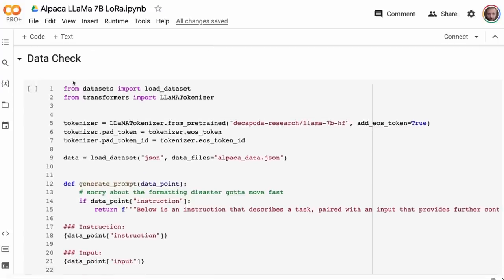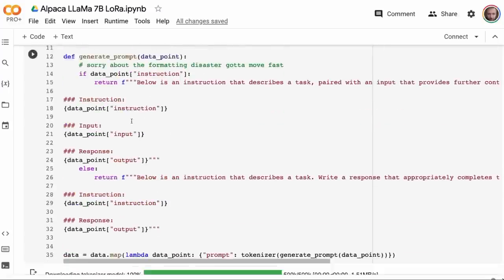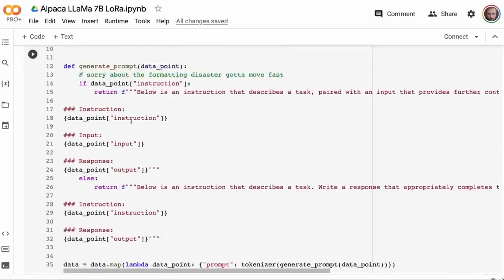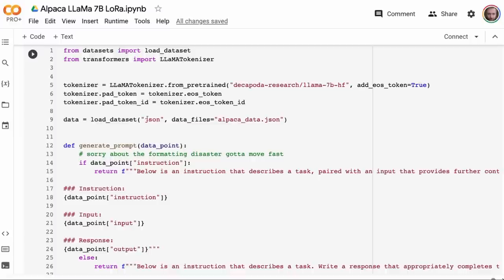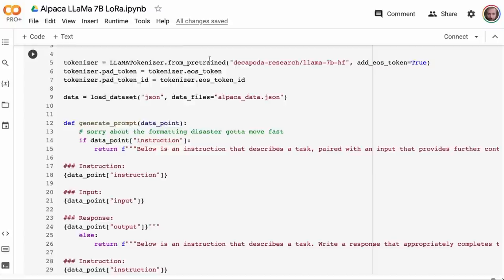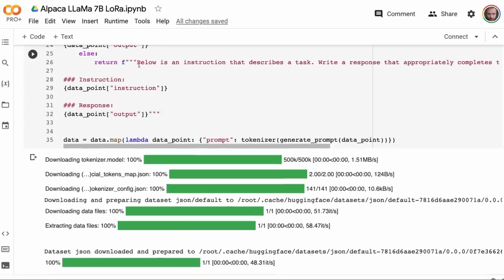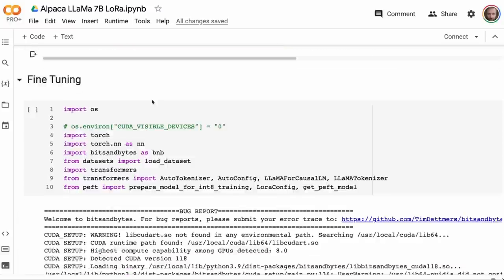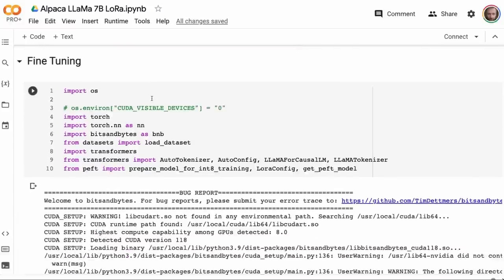First off, just do a data check here. The tokenizer, and you'll see later the model that we're using, come from the Lama 7 billion. They're coming from these set of weights which are actually on Hugging Face. I don't know if they're going to stay on Hugging Face, but for the time being, you can use them. The cool thing, Stanford released the data set that they used. We don't need to spend the $500 to make it like they did. We can just use the data set that they have used.